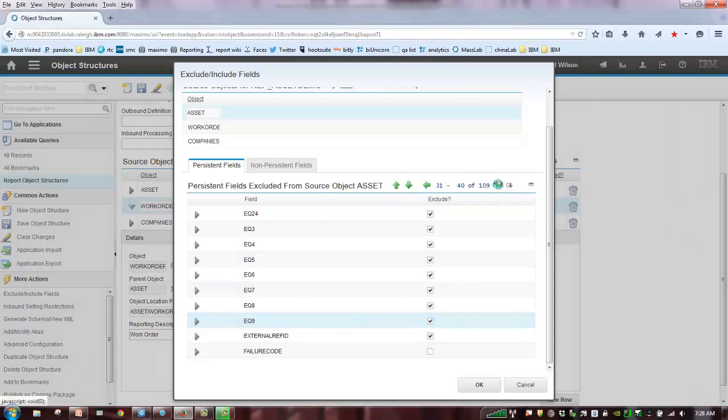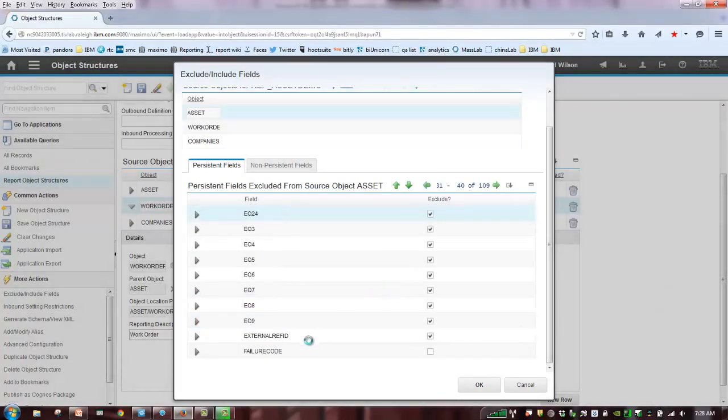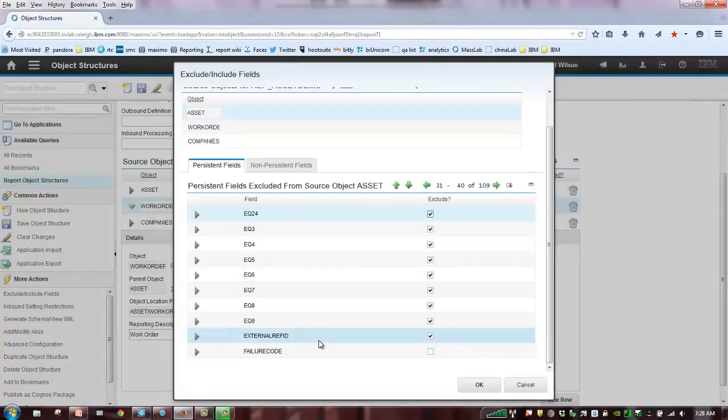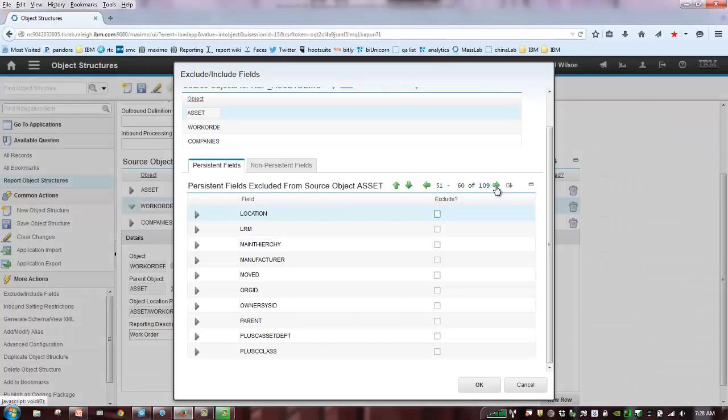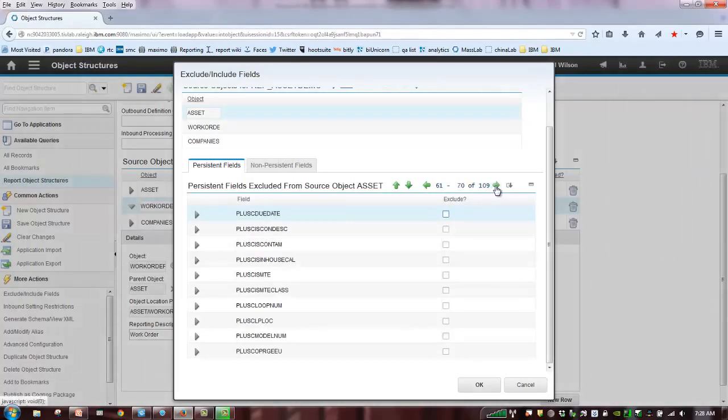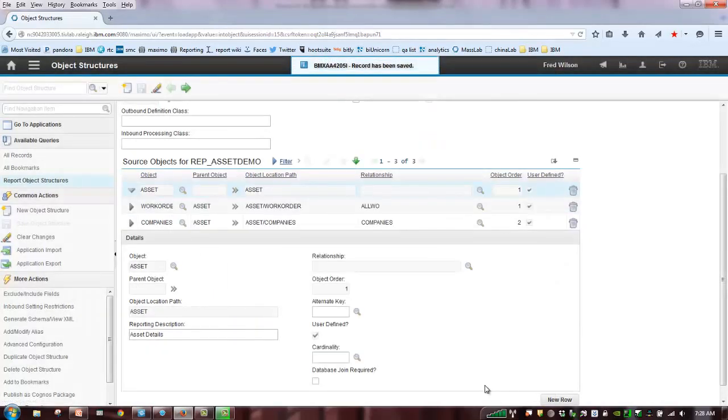So, it's a best practice that you utilize this action, select the fields within each one of the objects that you, again, do not want exposed to your end user. So, again, for example, that was a great one that I passed by, external ref ID, who's going to display that in their report? Probably nobody, right? So, just clean it out. Don't pass it over to Cognos. It takes just a few minutes to go through each one of these and to clean them up. So, again, make sure you clean those up before you publish this report object structure to Cognos. That's a best practice.